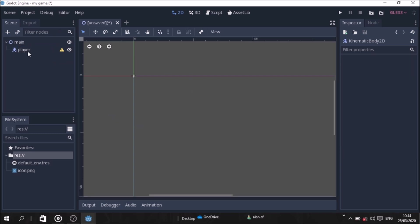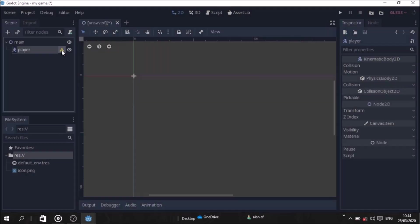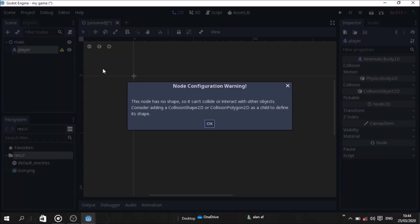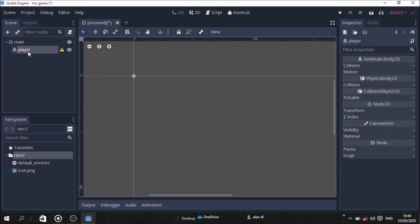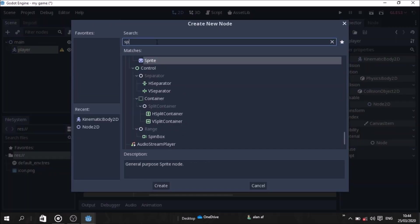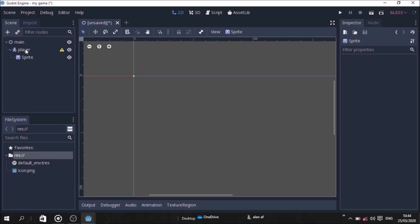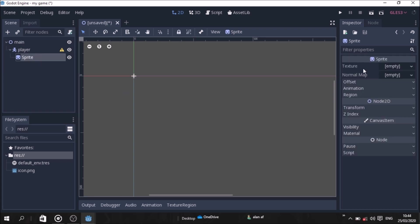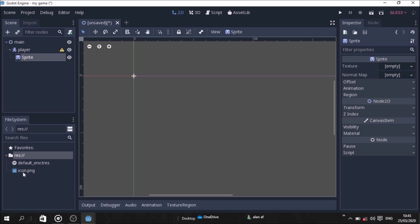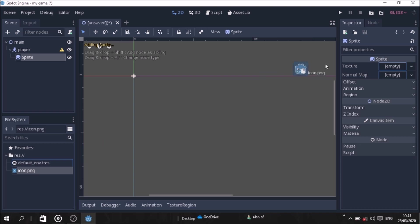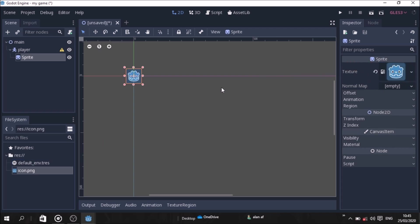This node has no shape so it cannot be collided with other objects. First, click the Add button and add a Sprite node. Click Sprite, then open it. Now drag the texture and click on the player.